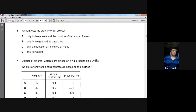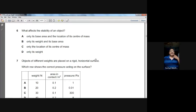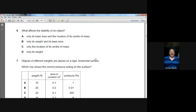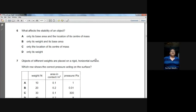Question number six: what affects the stability of an object? Stability depends on how wide the base is and how low the centre of mass is. So A is the choice — only the base area and the location of the centre of mass.